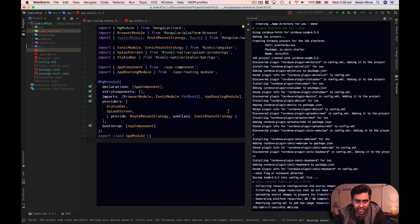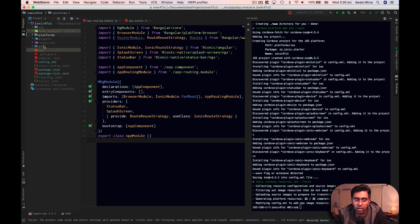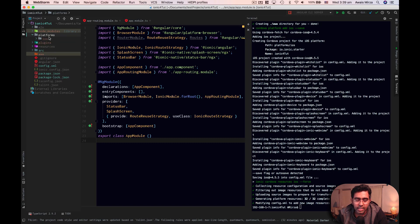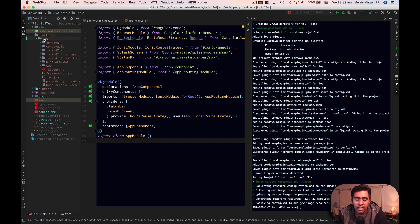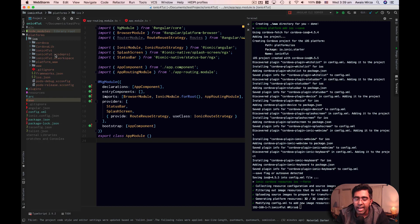Alright, so as you guys can see, the platform is being added. So if I go to our project viewer, we can see there's a platform named iOS. So when I click on that, I can see the file structure that can be opened in Xcode.